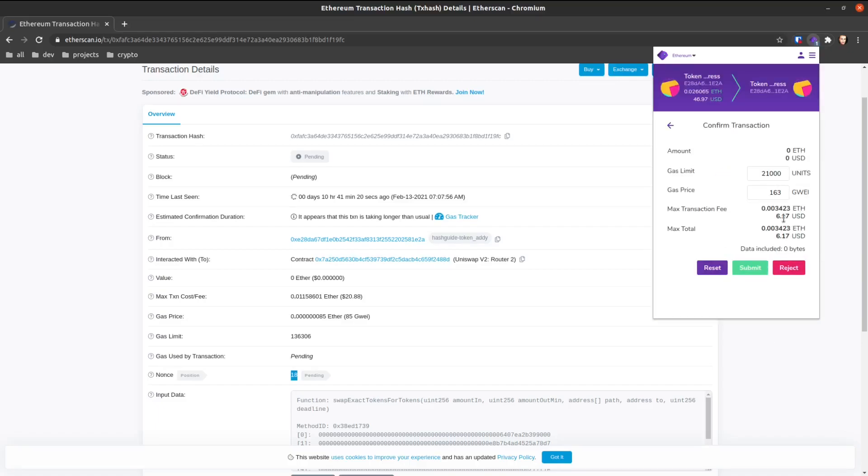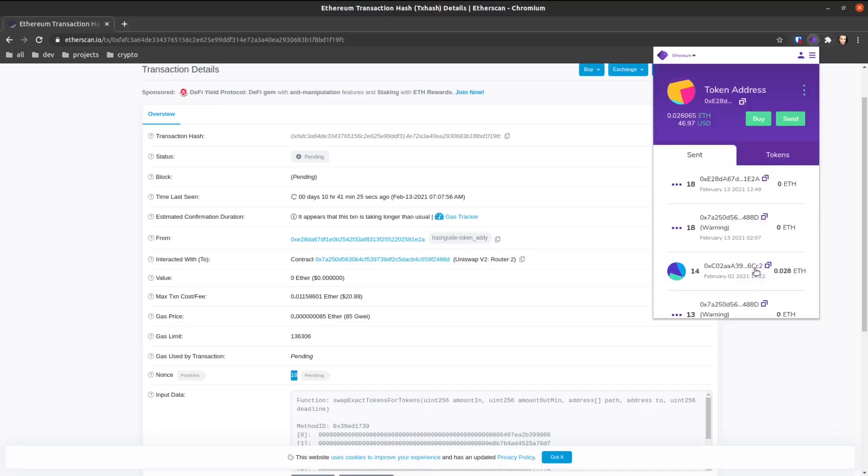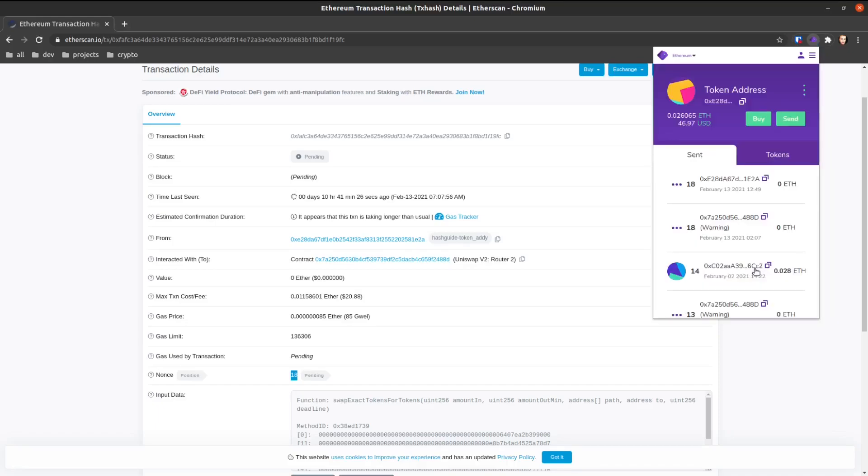And right now, thank god, it only cost $6.17. You'll see that this is going to get confirmed a lot quicker, and when this is confirmed, it's going to cancel out our pending transaction.